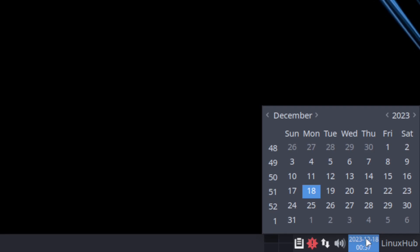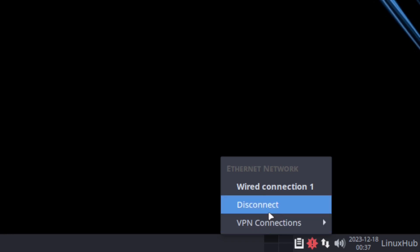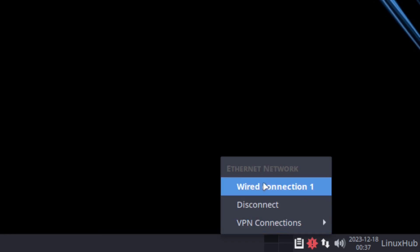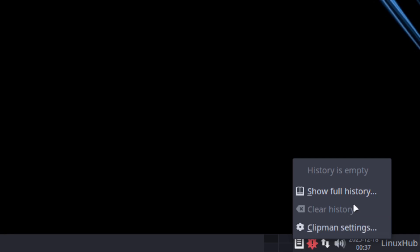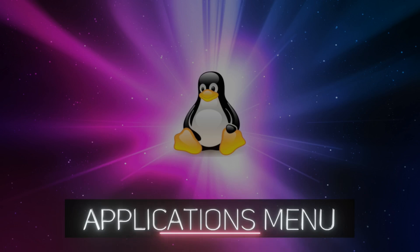Next to that we have a clock and date, and clicking on it shows a calendar. Next to that we have our volume settings — clicking it opens a volume rocker for audio and one for the microphone, plus a button for the audio mixer. Next to that we have our internet connections, so if you had a Wi-Fi card installed it would show up here. The icon in red is your update manager. And we also have a clipboard manager. That's pretty much your system tray.